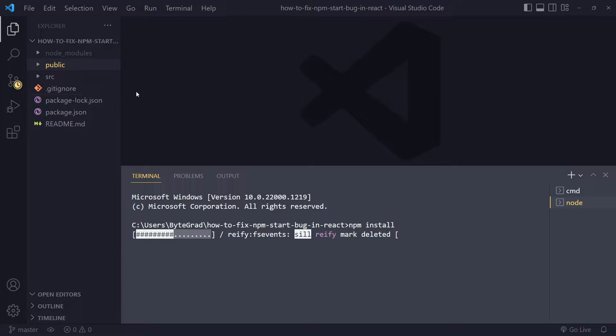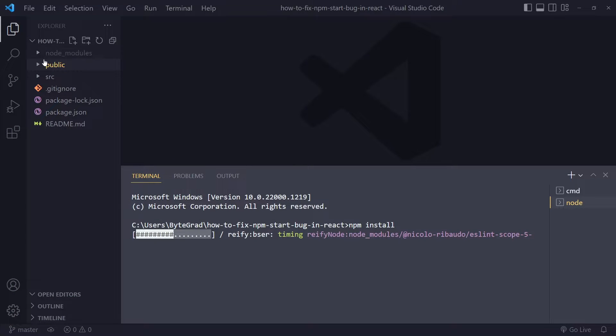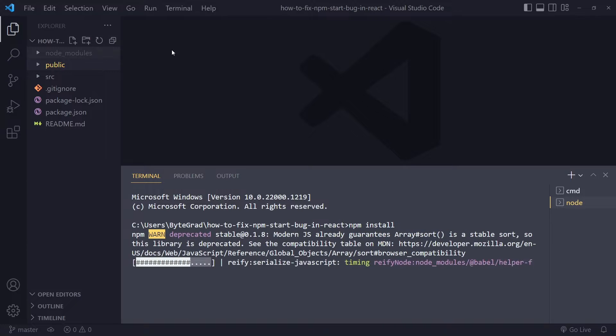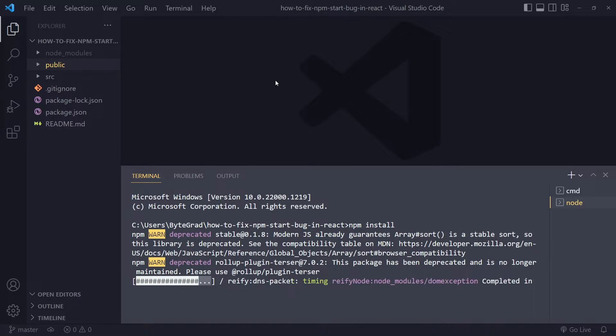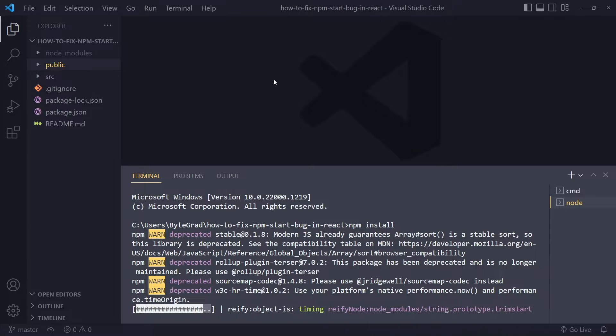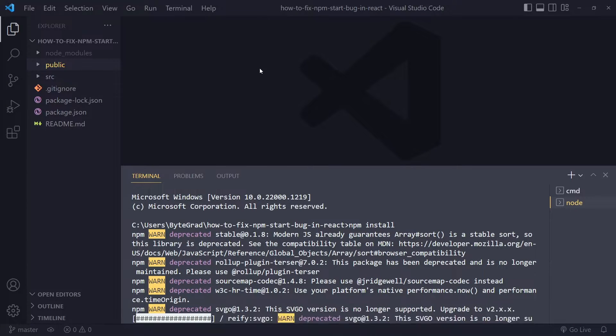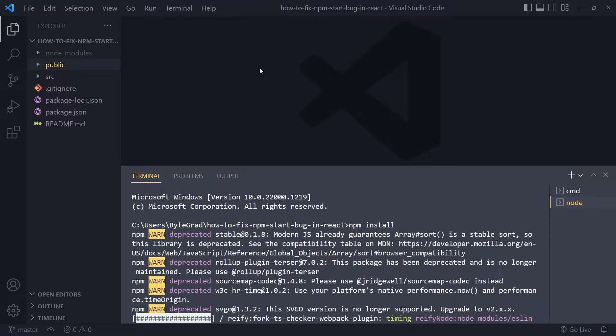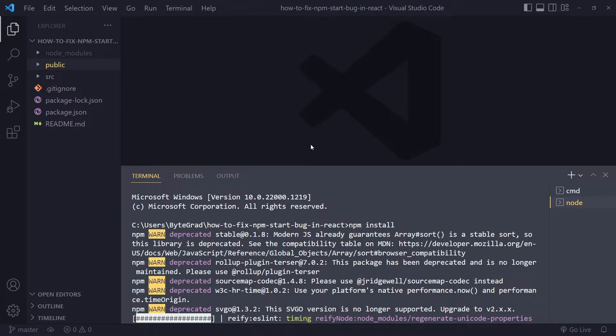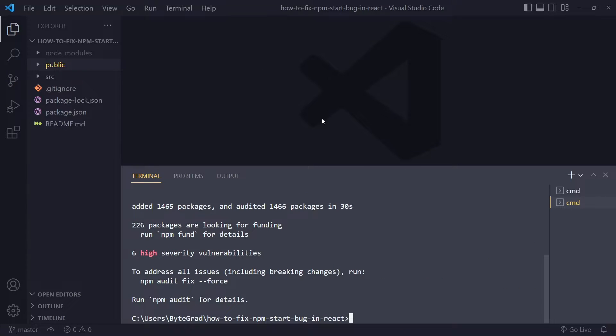This will make sure that everything related to node modules has been installed properly. For a lot of people this seems to solve it, so make sure you try out this solution. Eventually it should have installed everything again and you can try running npm start again.